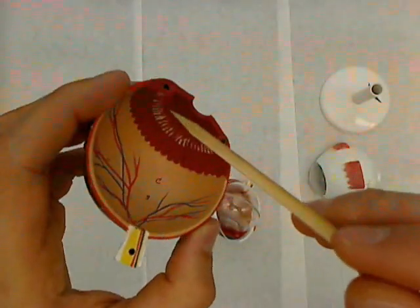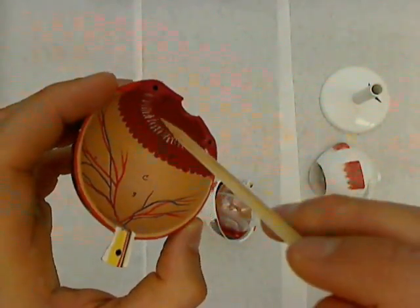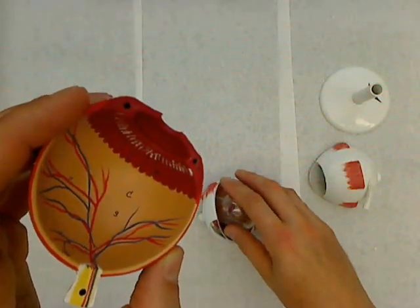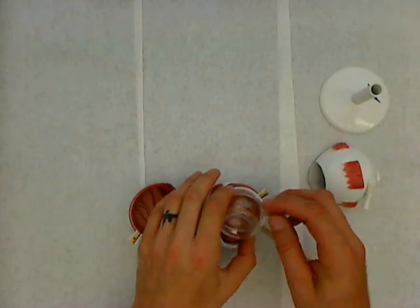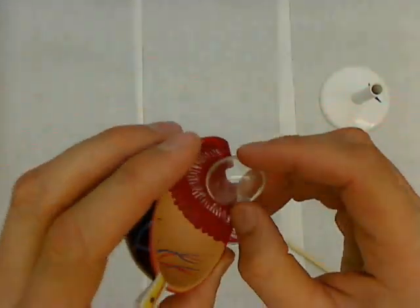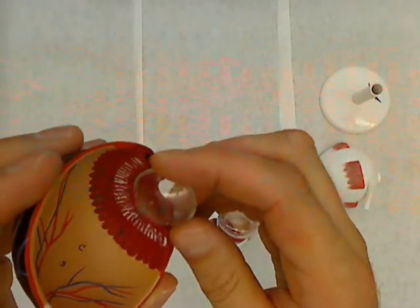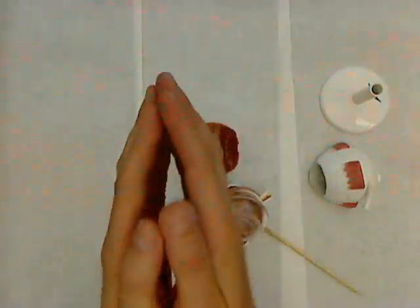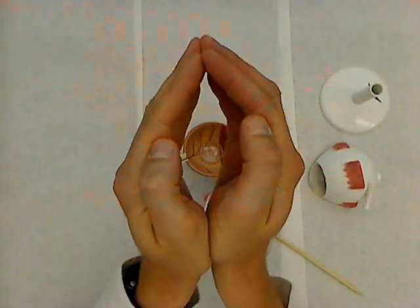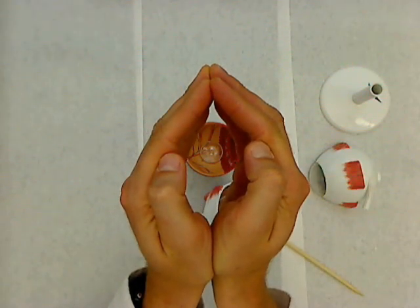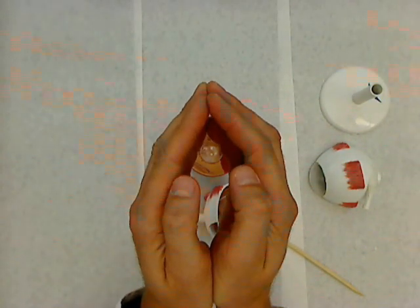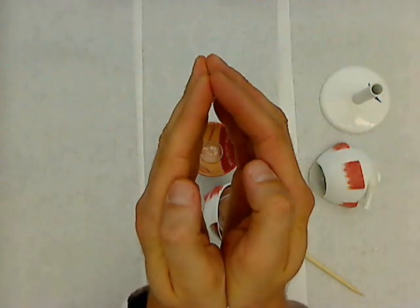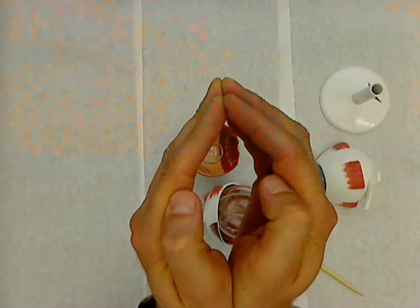The ciliary body's job is to constrict and allow the lens to roll up and get thicker. If I take the lens out of this part down here, the lens sits in here something like this. And when the ciliary body contracts, it makes the lens go from a more thin shape to a thicker shape. And what that does is it bends the light more as it goes back toward the retina and allows us to see close objects. So when you look at something that's close up, the ciliary body contracts, the lens accommodates, and the light is bent more so that you can see that closer object.